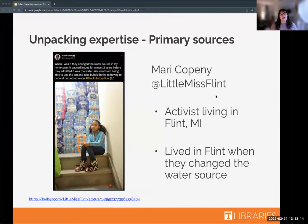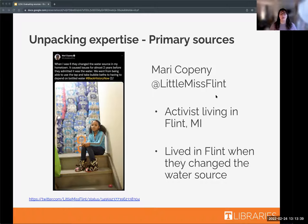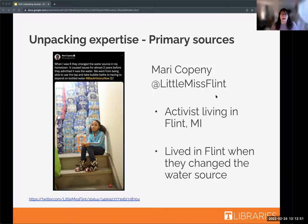Here are three different examples of sources you might use researching the Flint water crisis: a Twitter thread, a news article, and a peer-reviewed study. With primary sources like social media, we expect more personal information and lived experience. Mari Kopeny is a 14-year-old who has lived in Flint, Michigan throughout the water crisis. She talks about having the water source changed when she was six — about half her life.